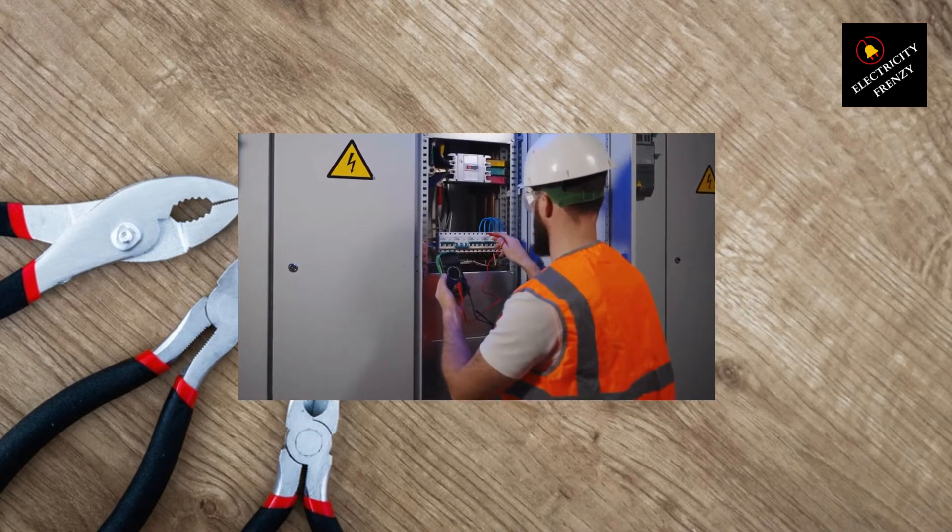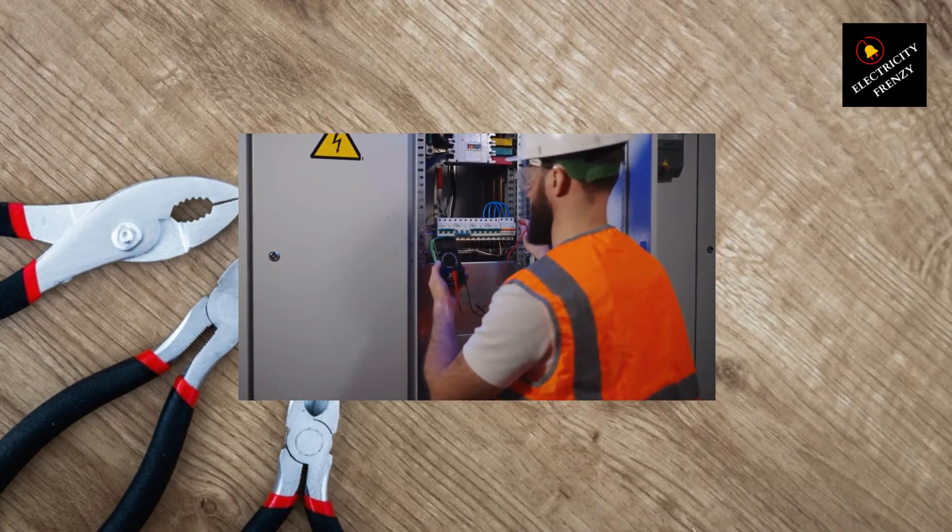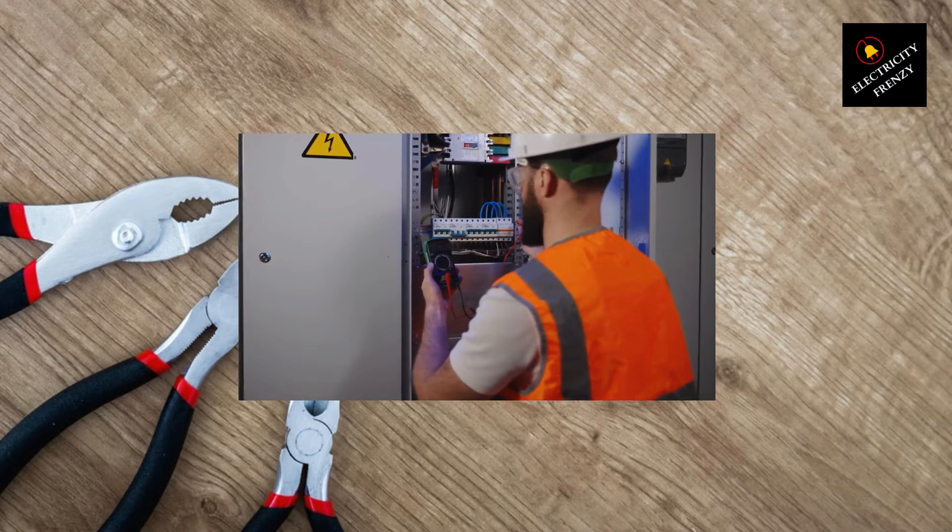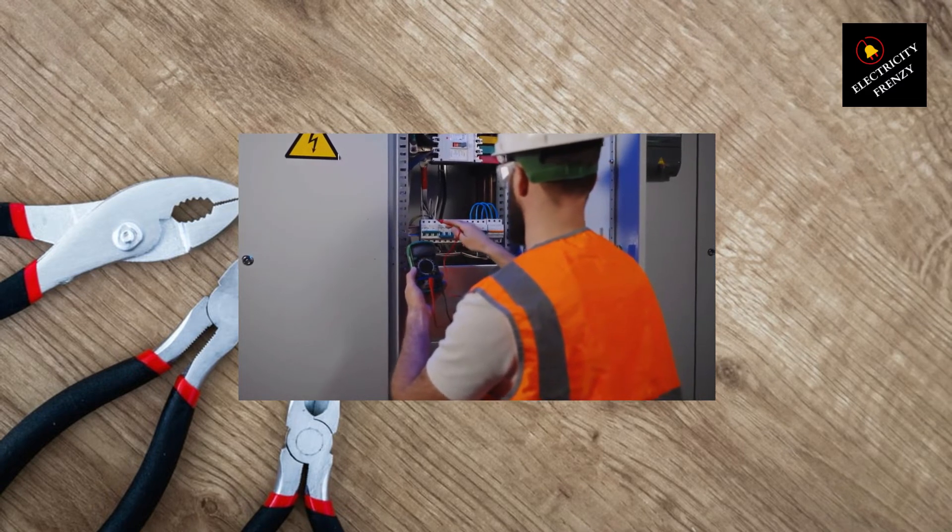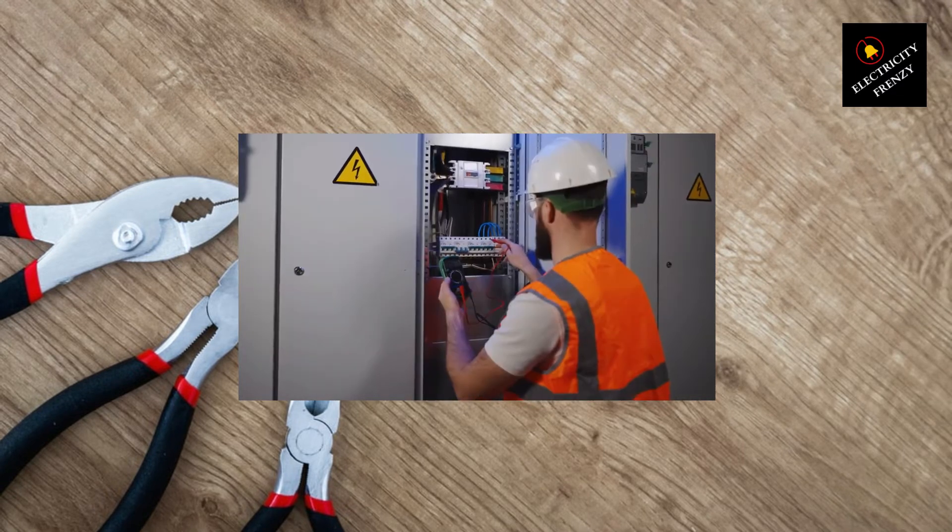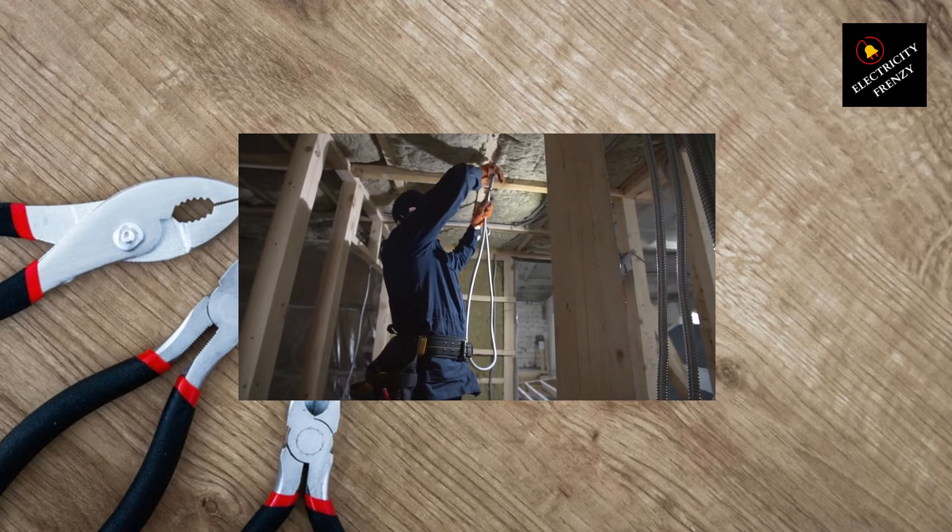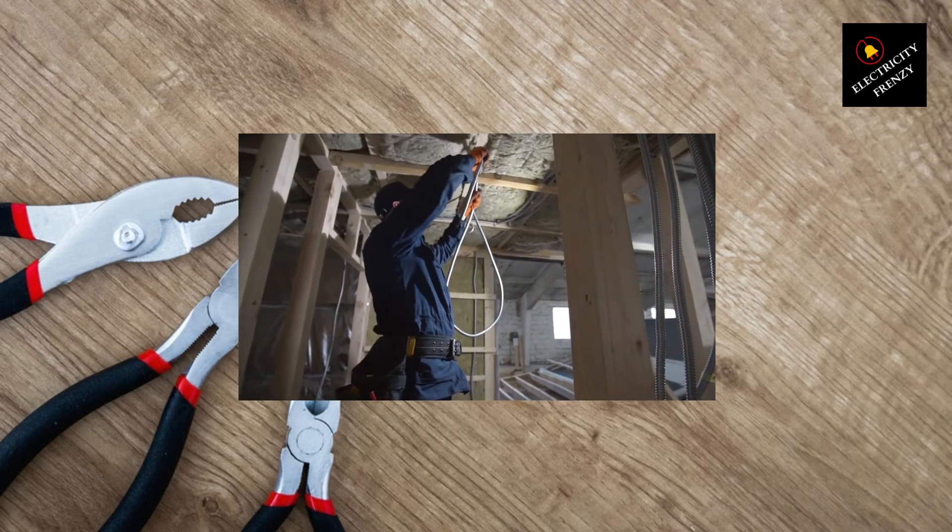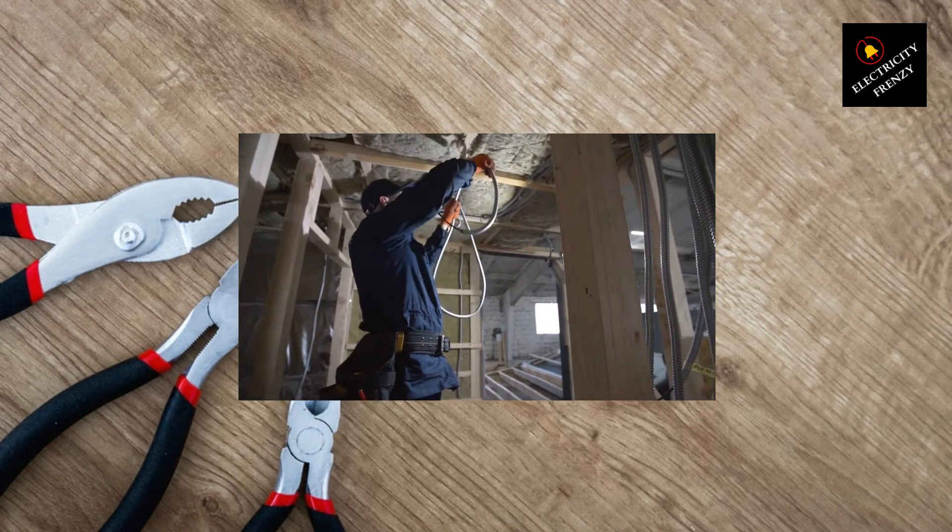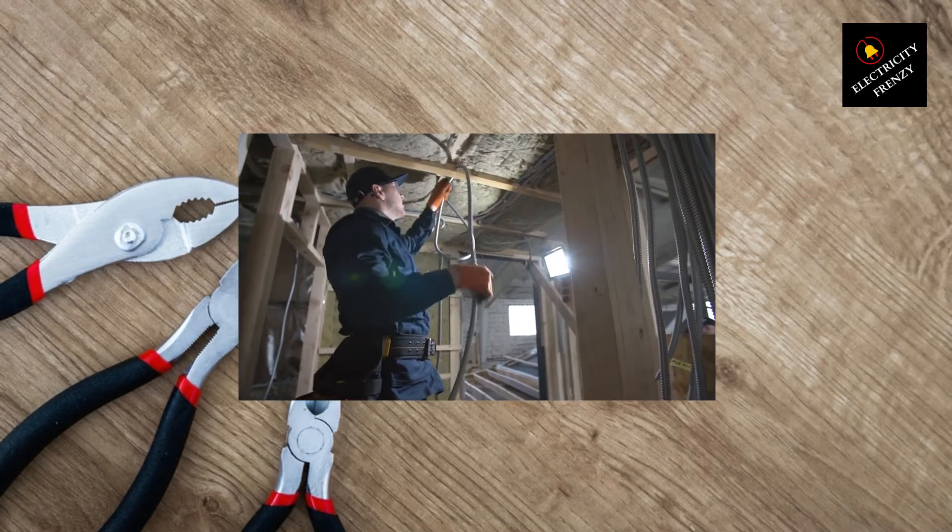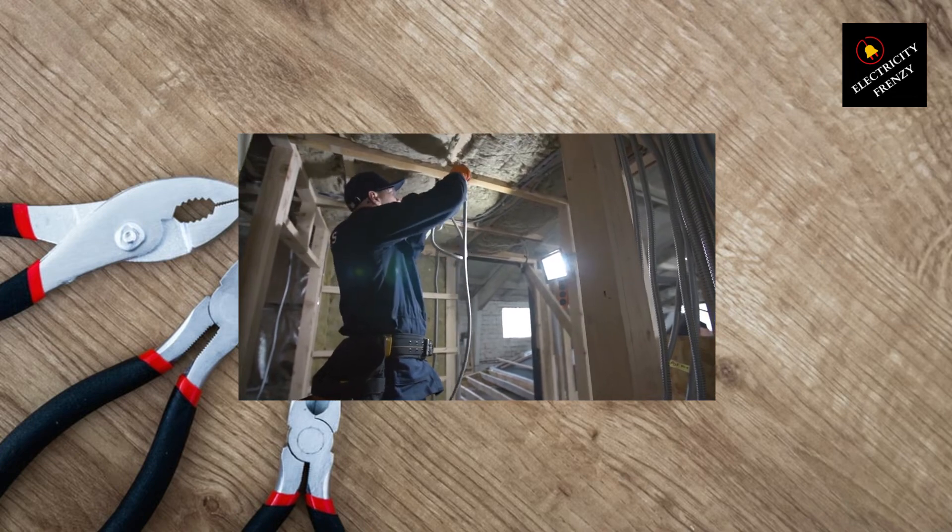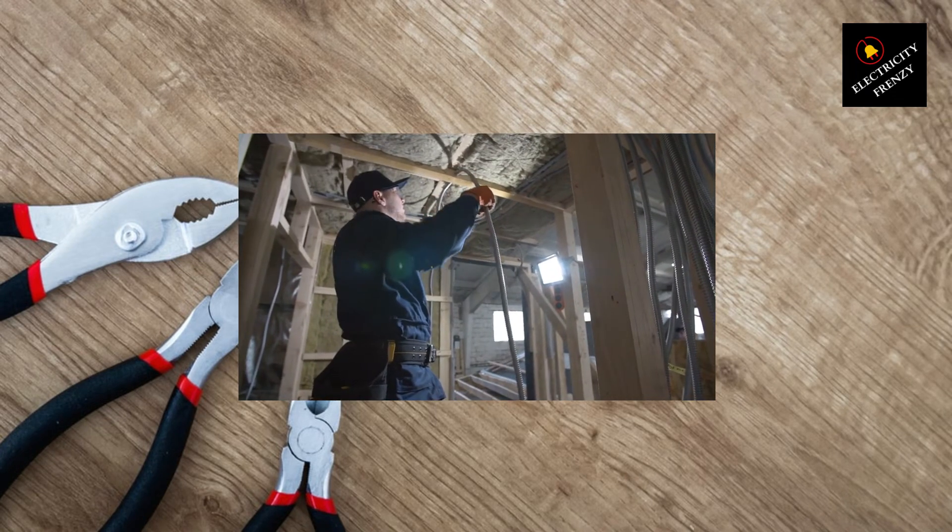Hiring a licensed electrician to assess your home's wiring and make necessary upgrades can significantly improve the voltage levels in your home. They may recommend replacing old aluminum wiring with copper wiring, installing dedicated circuits for high-demand appliances, or upgrading the overall capacity of your electrical system to meet modern energy needs.